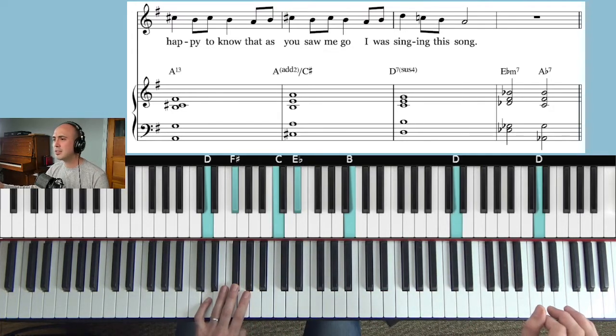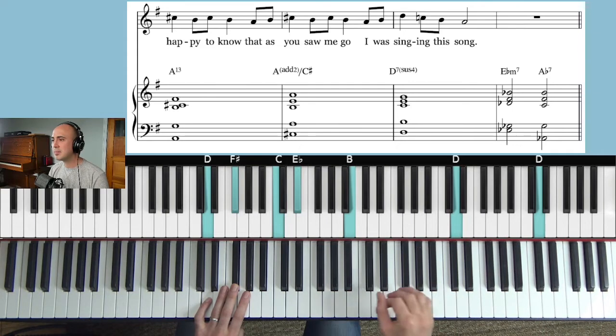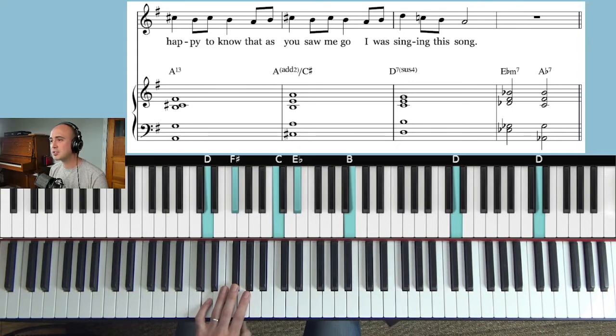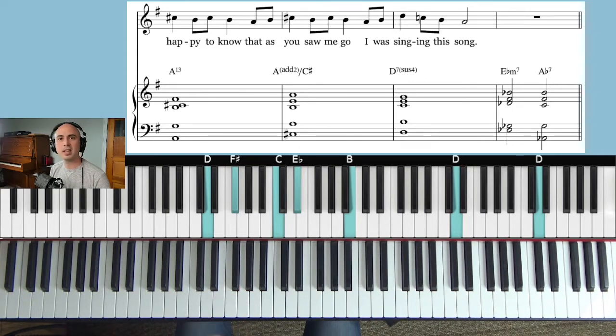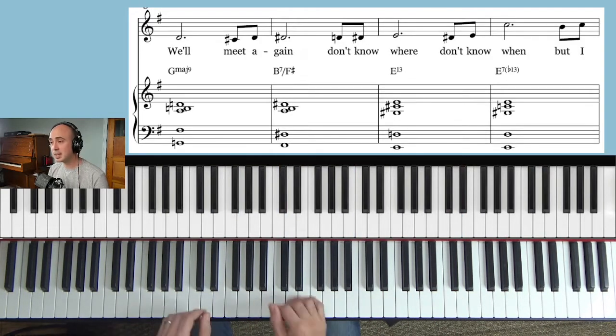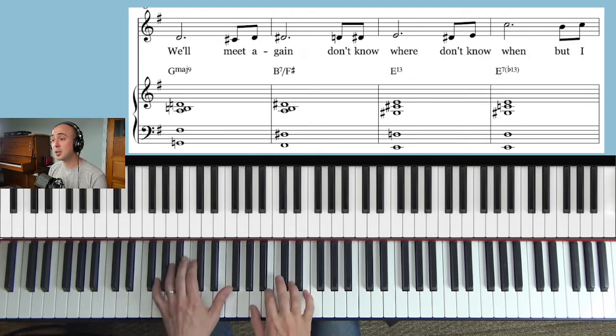On this third section I don't think there's too much to note. Yeah, just do that, just play that. And then we get to the last part.